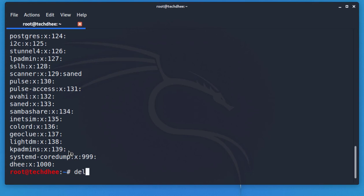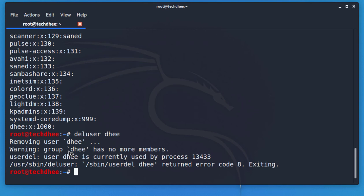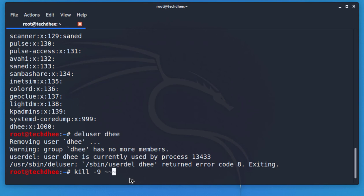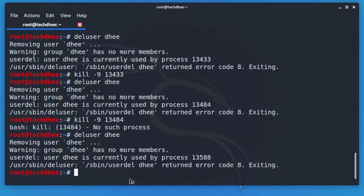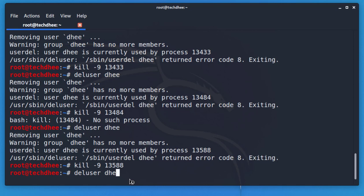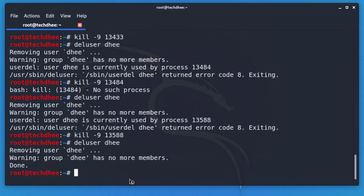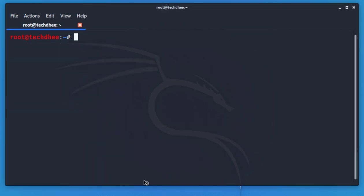Now delete the user account with the command 'deluser [username]' and hit Enter. If you get an error that the user is currently used by a process, you need to kill that process using 'kill -9 [process_id]'. Repeat as needed if the error appears multiple times. After removing all processes, the user account is finally deleted and is no longer a member of any group.